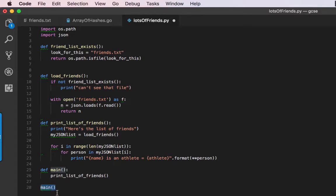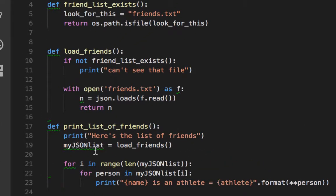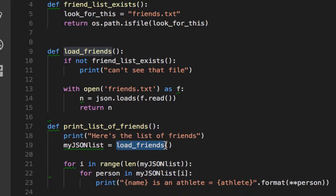That's the beginning of the program — run main. And when that runs, it calls the main function, which says print list of friends. Print list of friends is over here. Here's a list of friends. JSON list equals load friends — so JSON list is the variable where I'm going to store load friends. Load friends is another function. If not friends list exists, so friends list exists — look for this file.